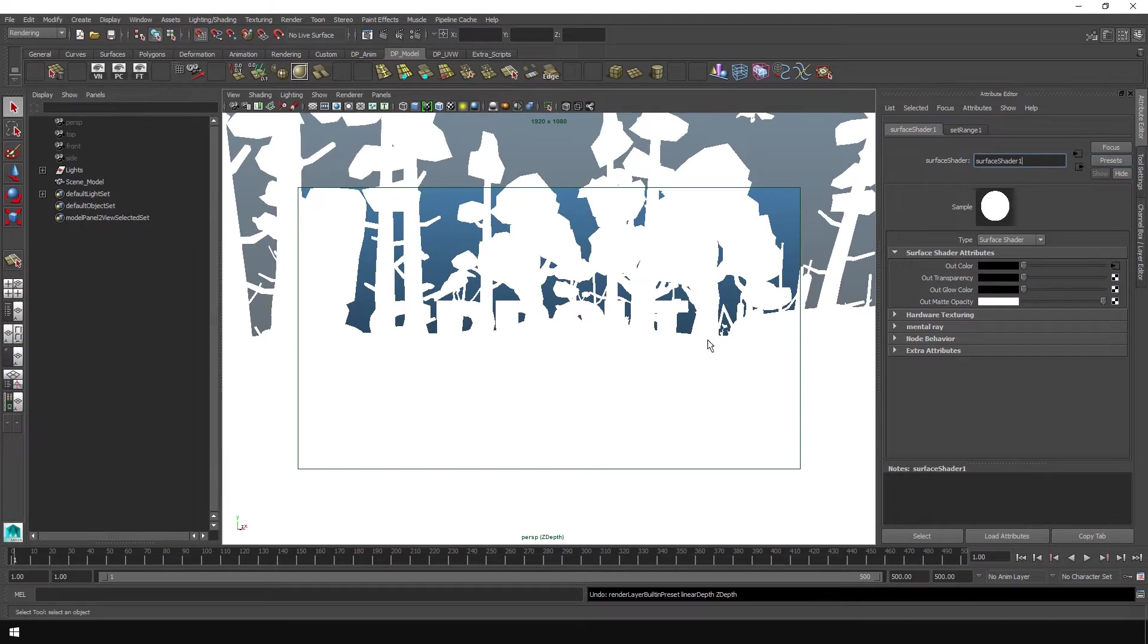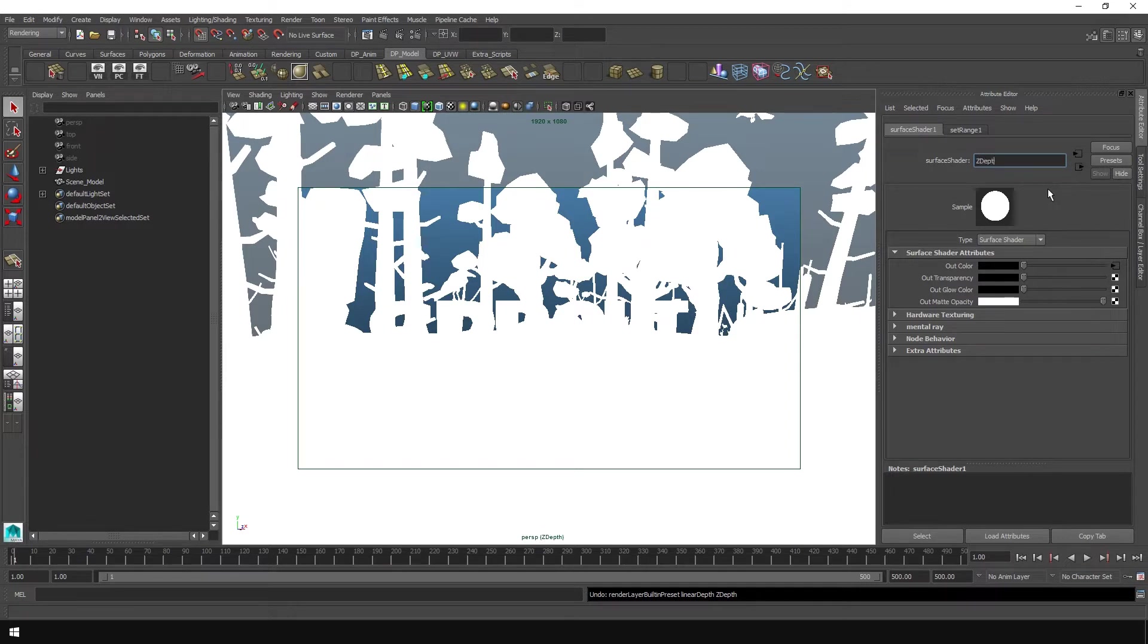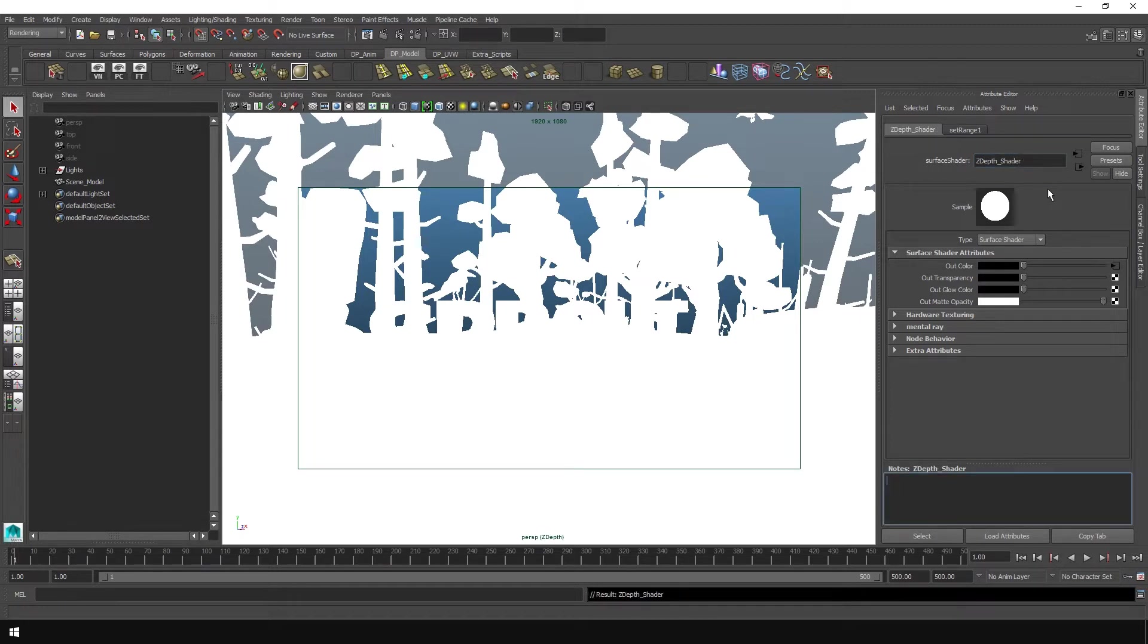The scene turns white and we get this window here in the attribute editor under this surface shader one tab. We can name this whatever we want because it's our own special shader that we're making. So Z depth. We did it. Okay. So that's named. You don't have to name it. It's fine.